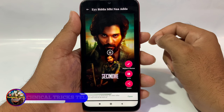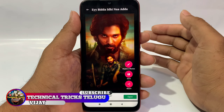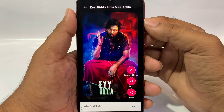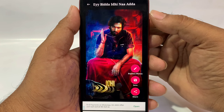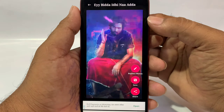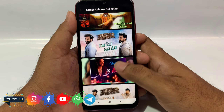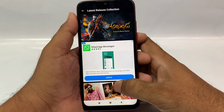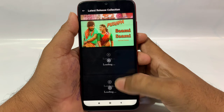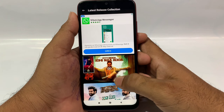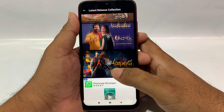Hi friends, here we have an interesting application. If you use this application, you can create a new video of Lyrical Videos. You can create a new movie song for this place, and you can create a new movie song for the Lyrical Videos.